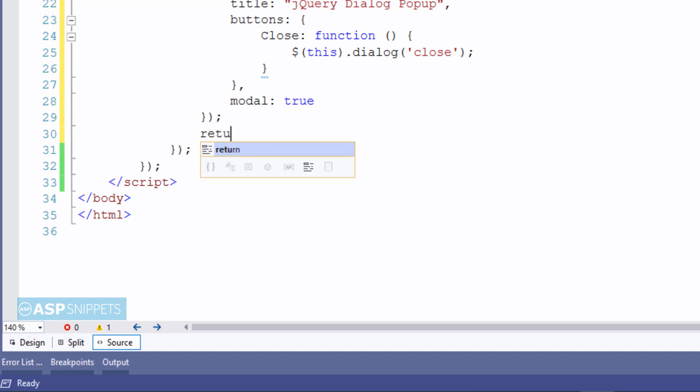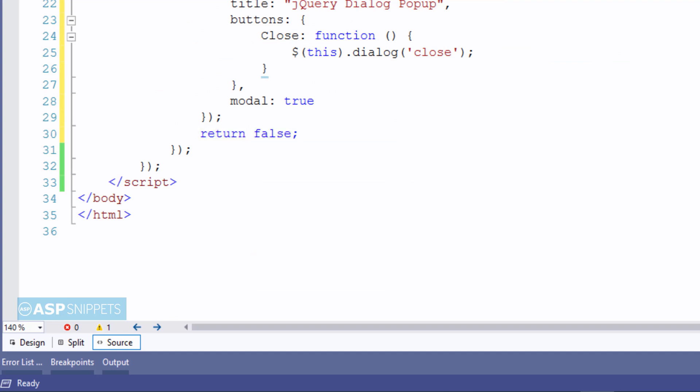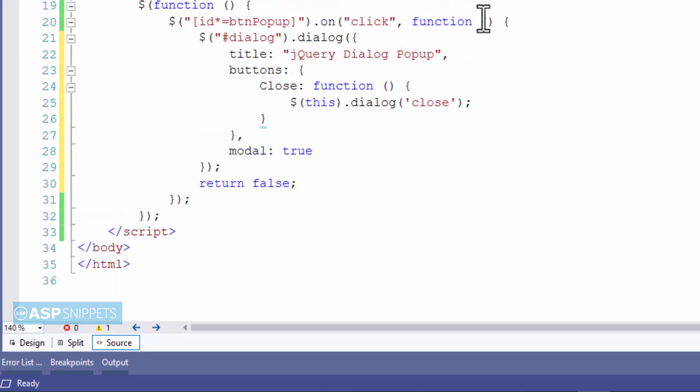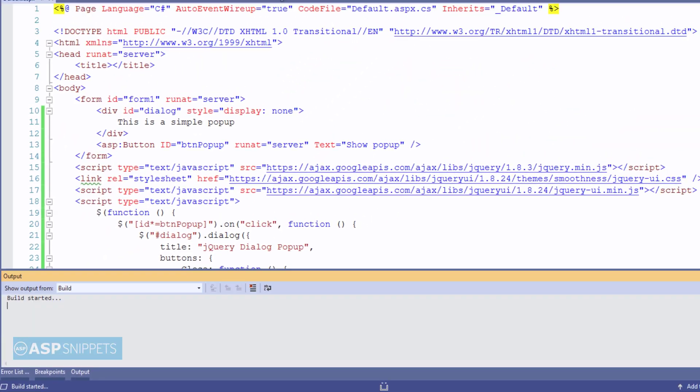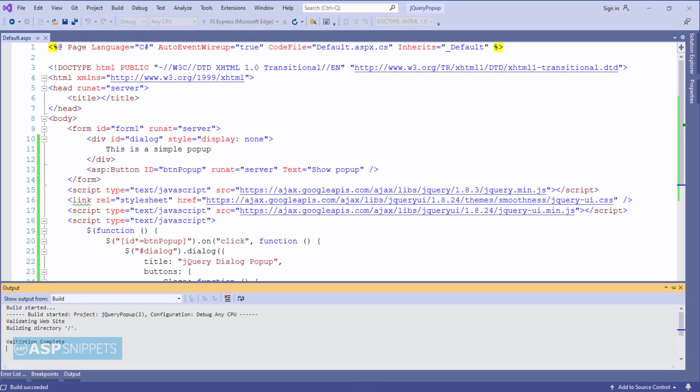Finally, I'm returning false so that it does not run any server-side code or do postback. Let's run the code and check it.